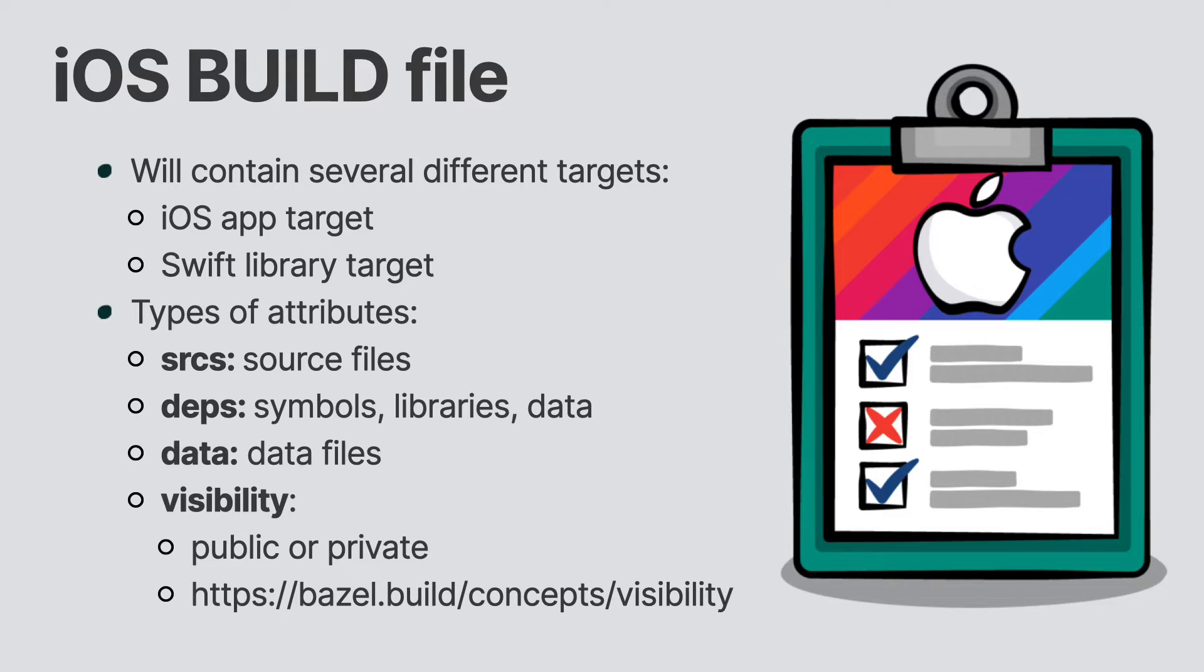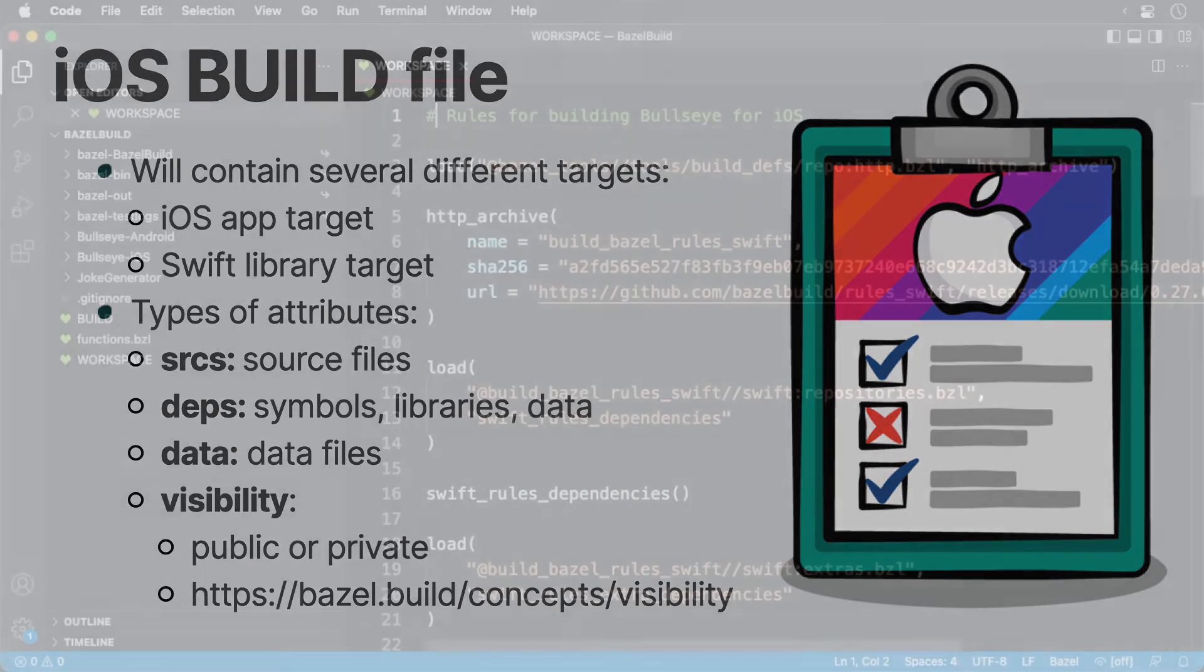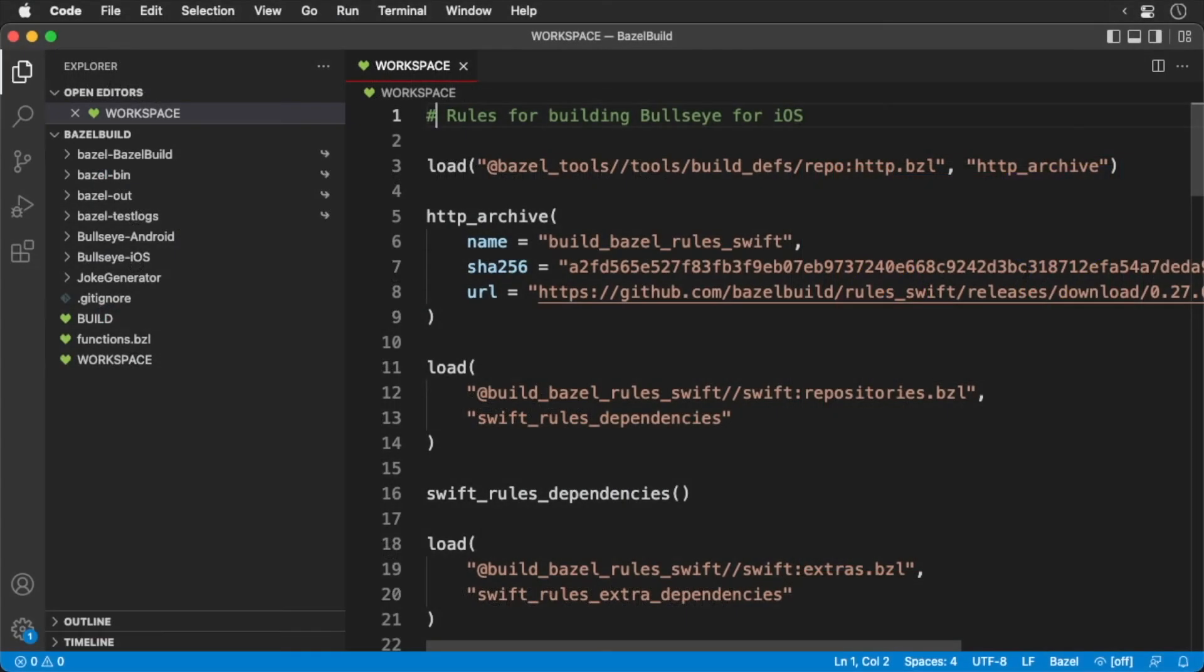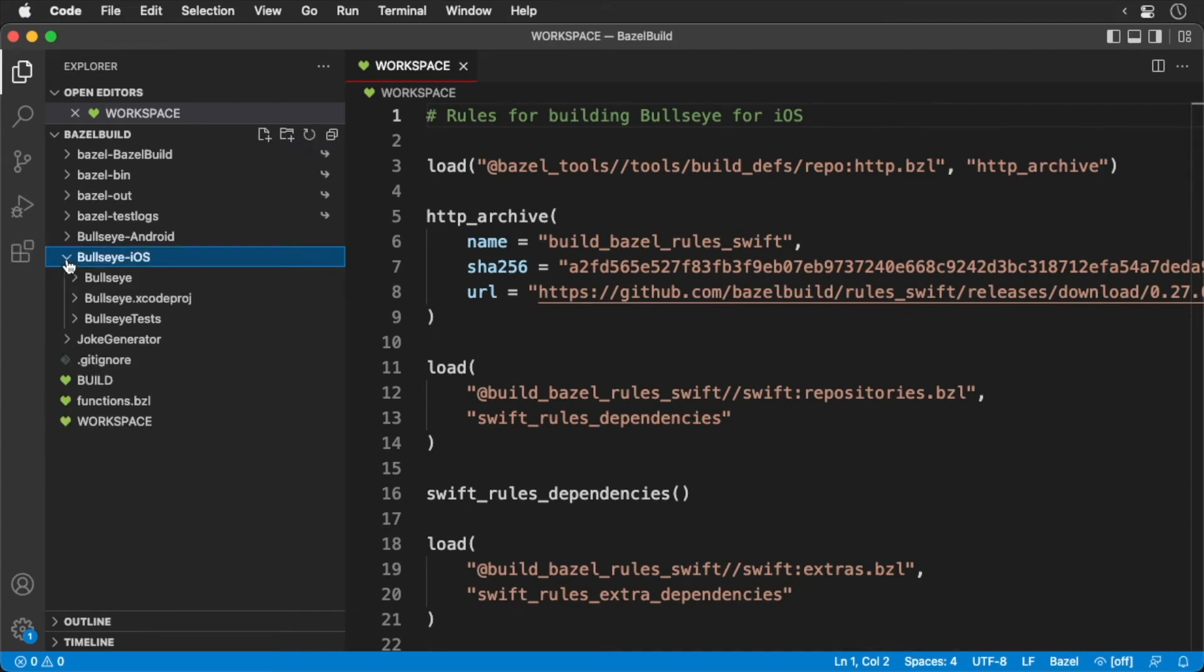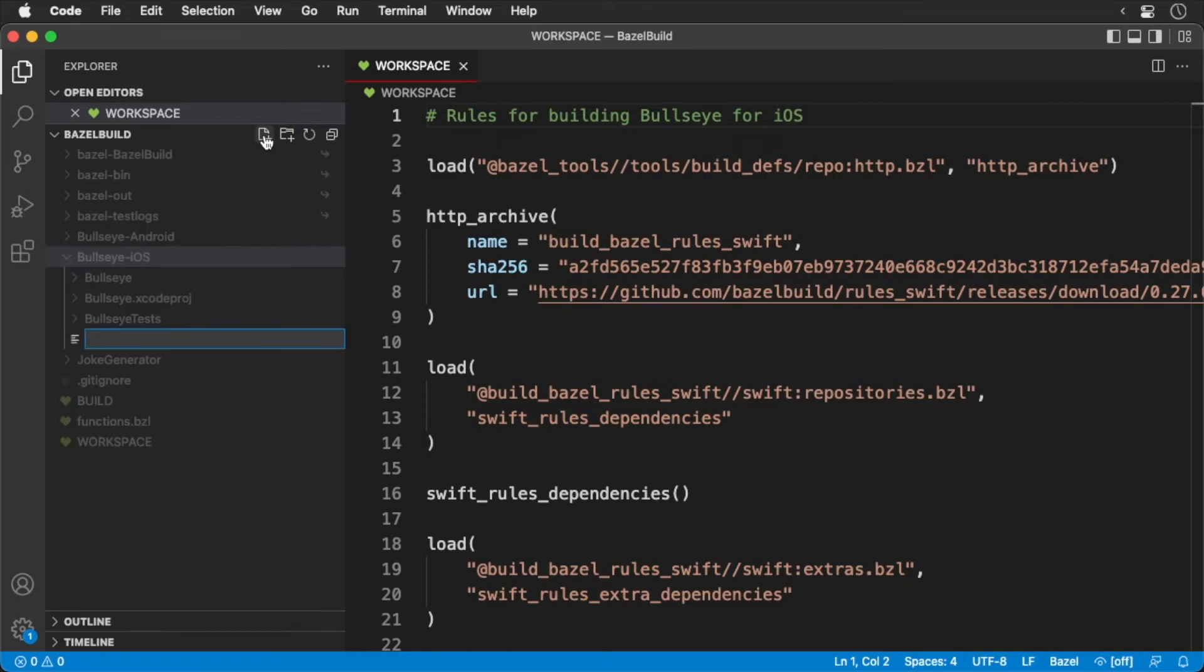With all that said, let's write ourselves a build file. To get started, create a build file in the bullseye iOS directory. Remember, a build file is just a text file.